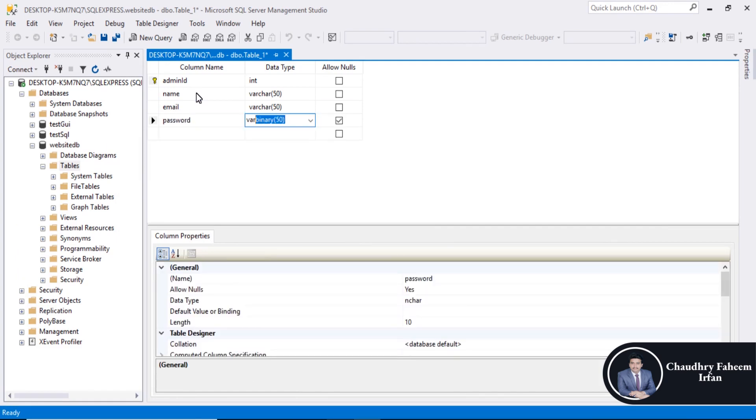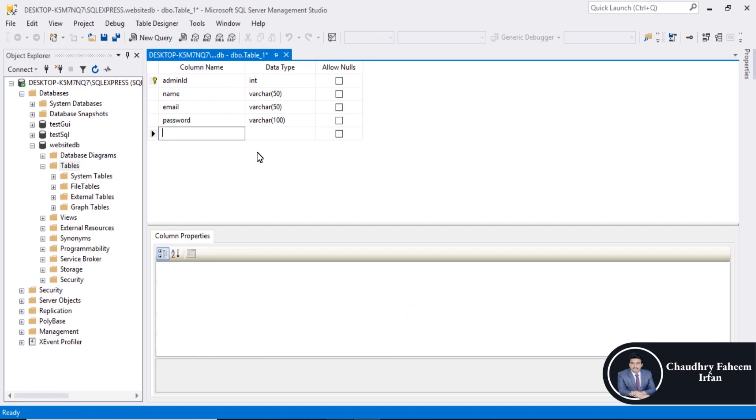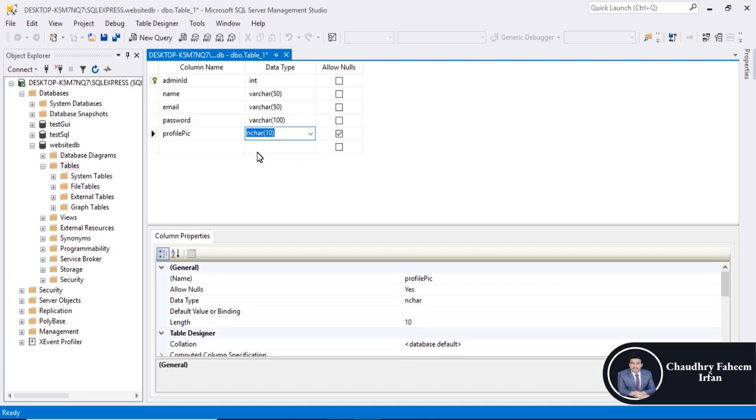Password varchar 100, profile pic. You can implement this project by using any DBMS, so this project is just for learning purpose. Varchar.